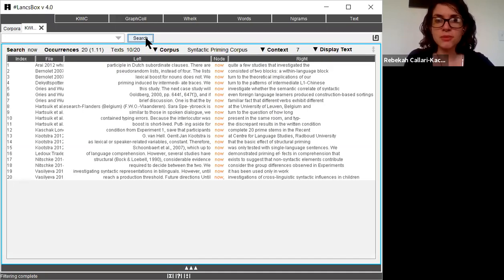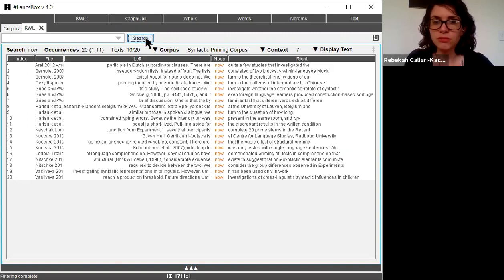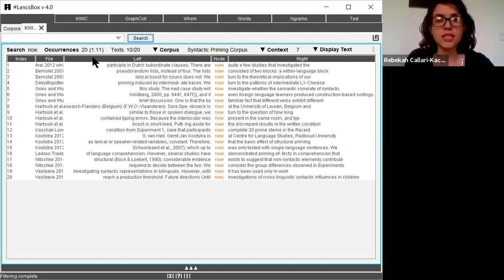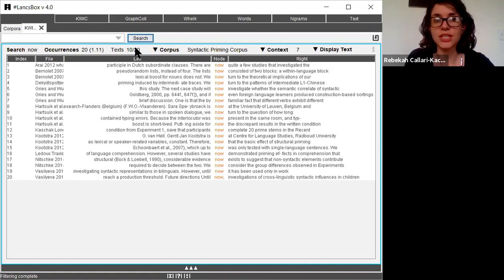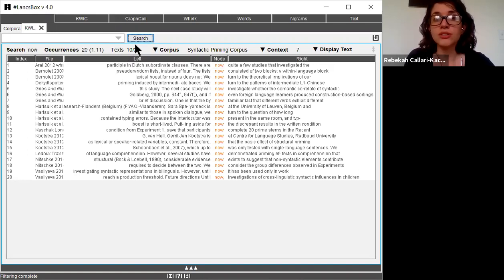So Lanc's Box gives me a couple of different pieces of information. You can see that it tells me how many times it occurs within the corpus. So now occurs 20 times. I can also see how many texts it occurs in. So now occurs in 10 out of my 20 texts.